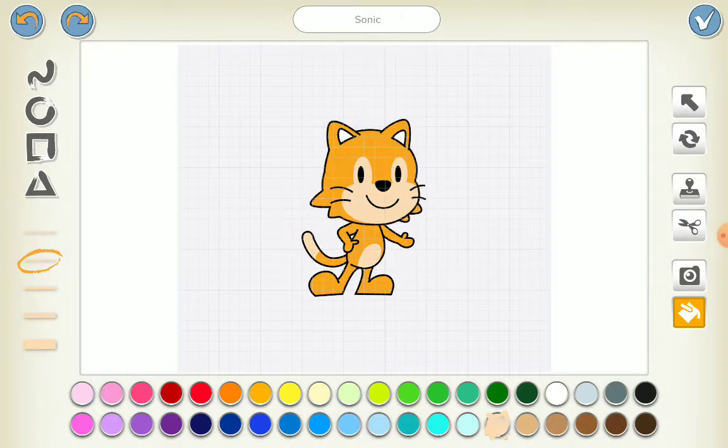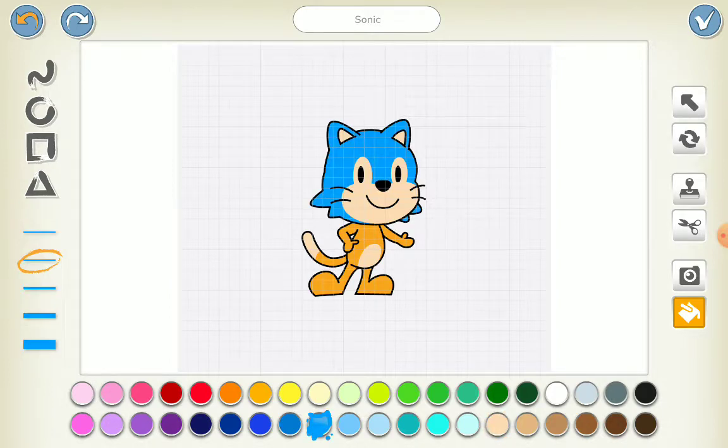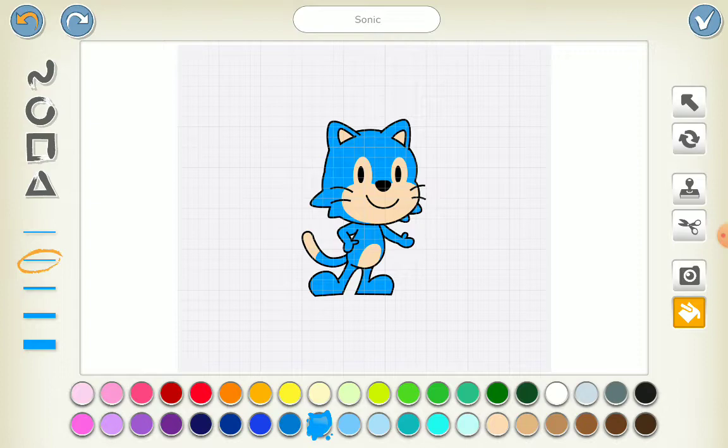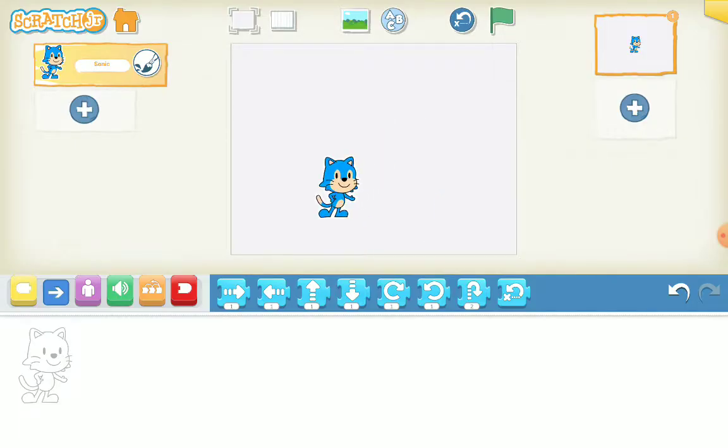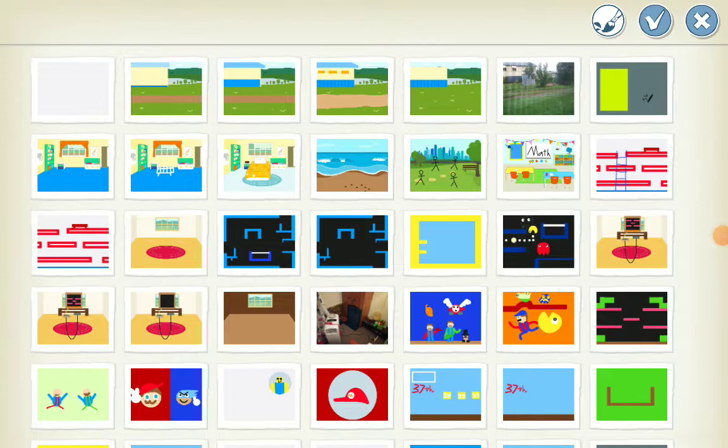Then you click that, color all the orange bits in. Then you've got your Sonic. Yeah, so then you click backwards.